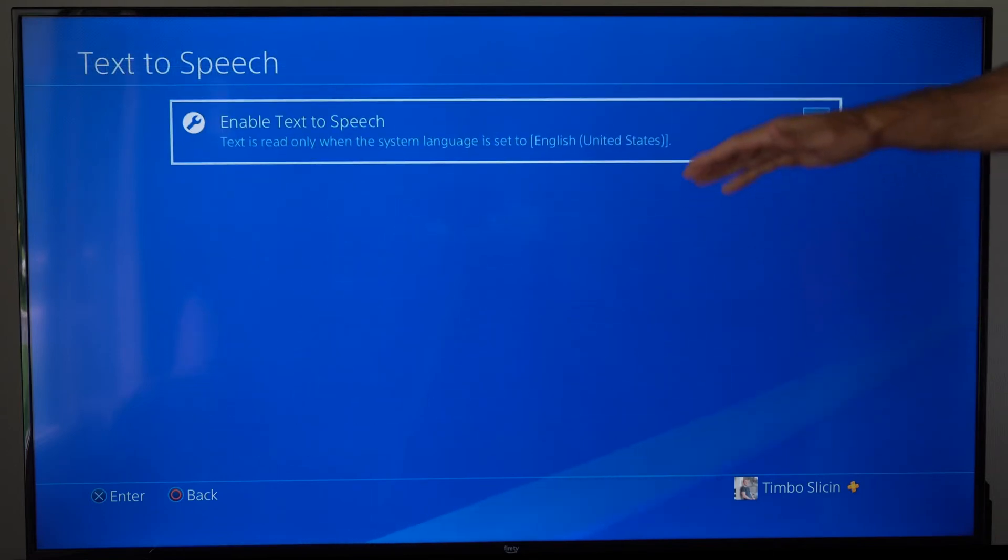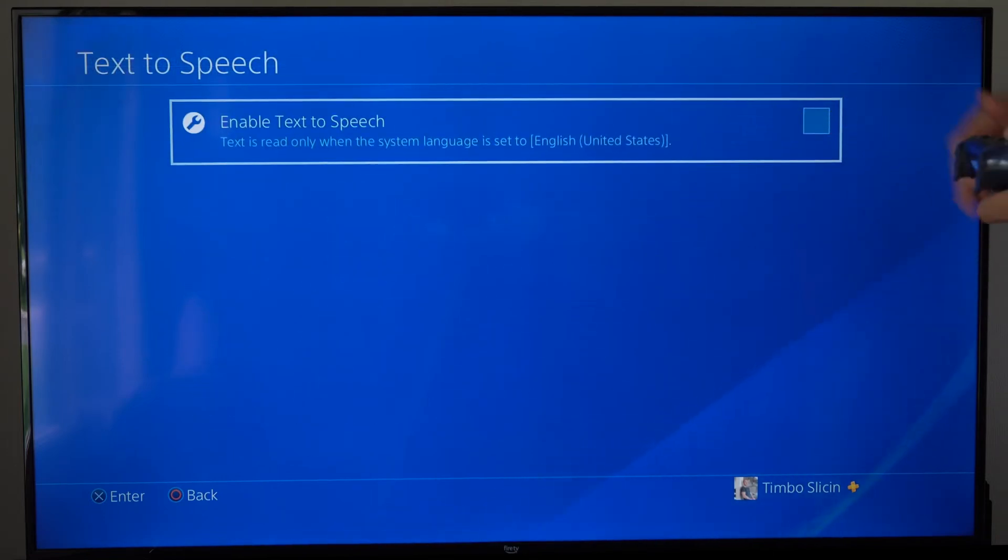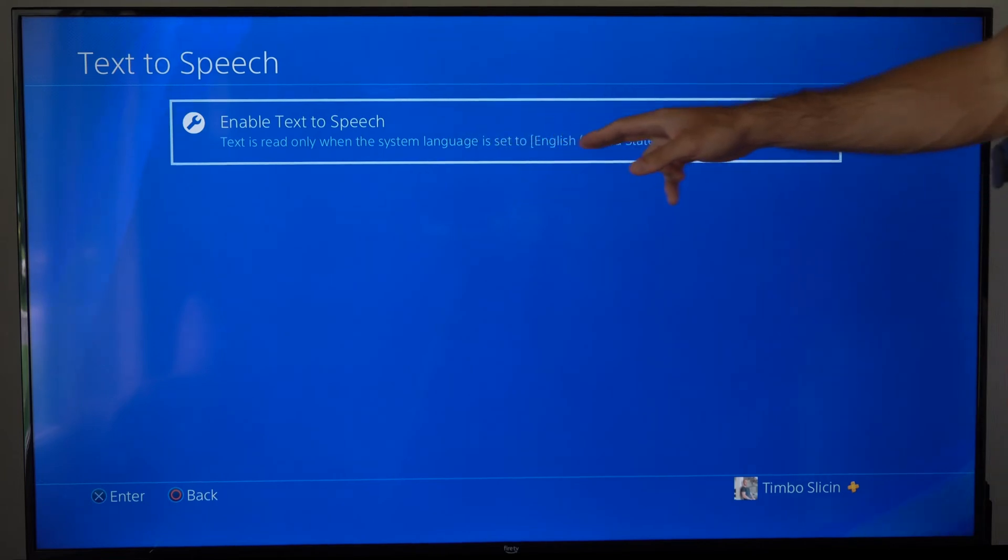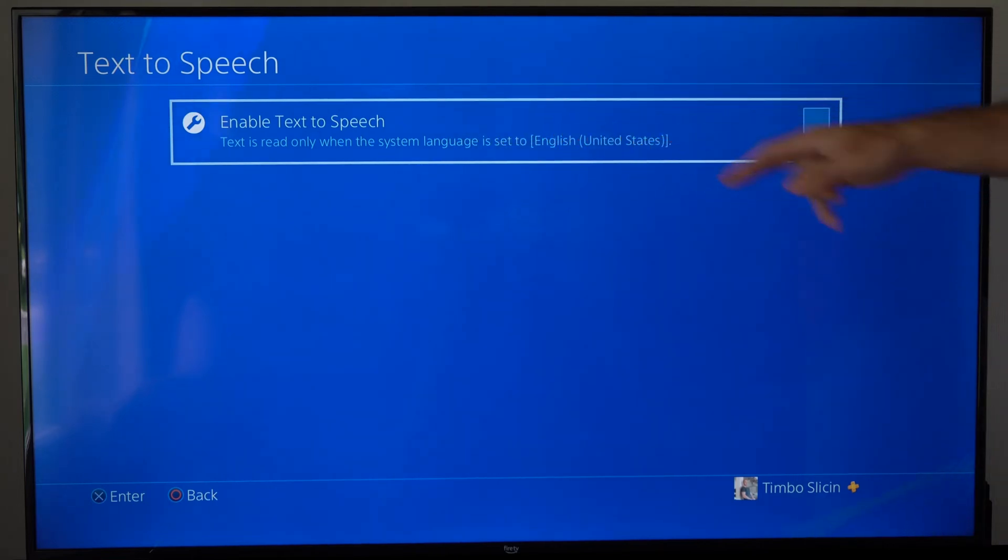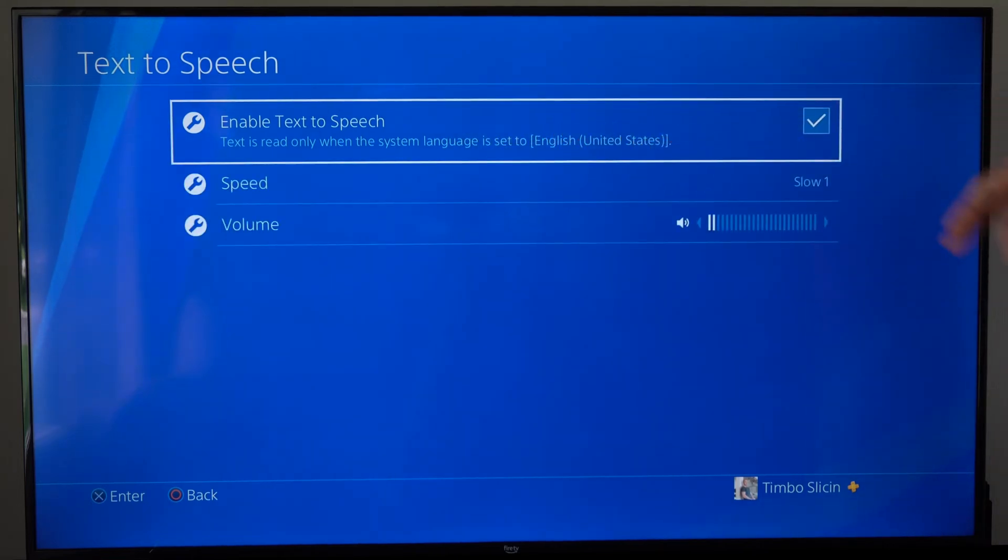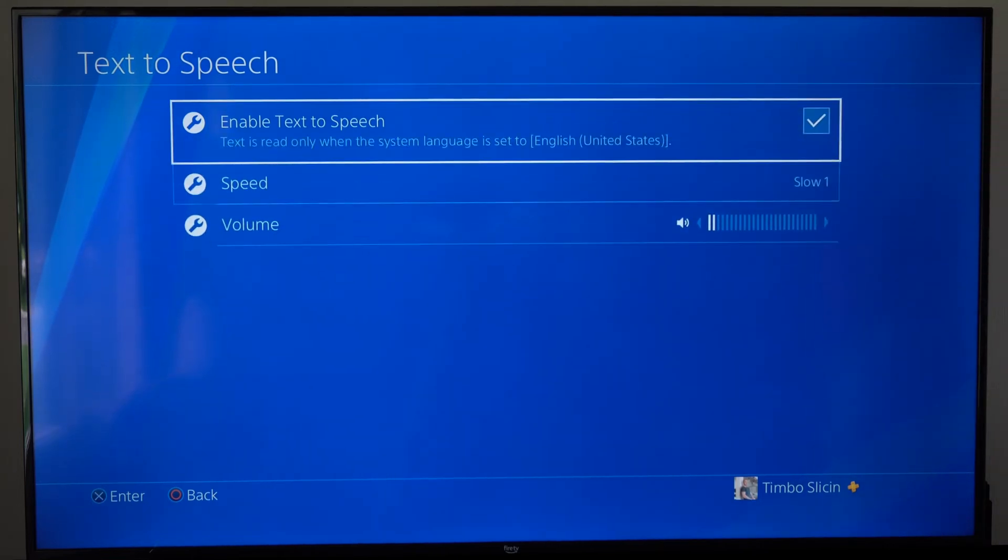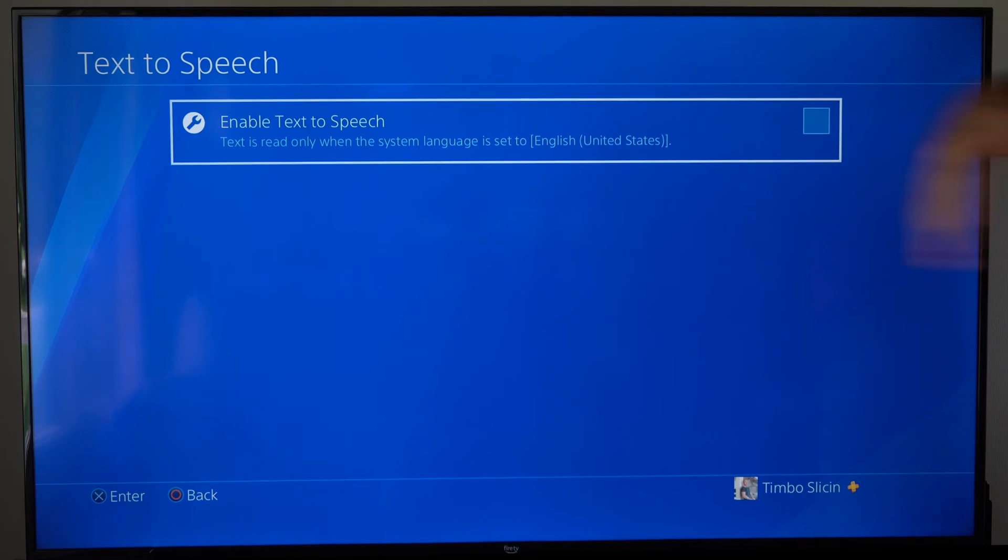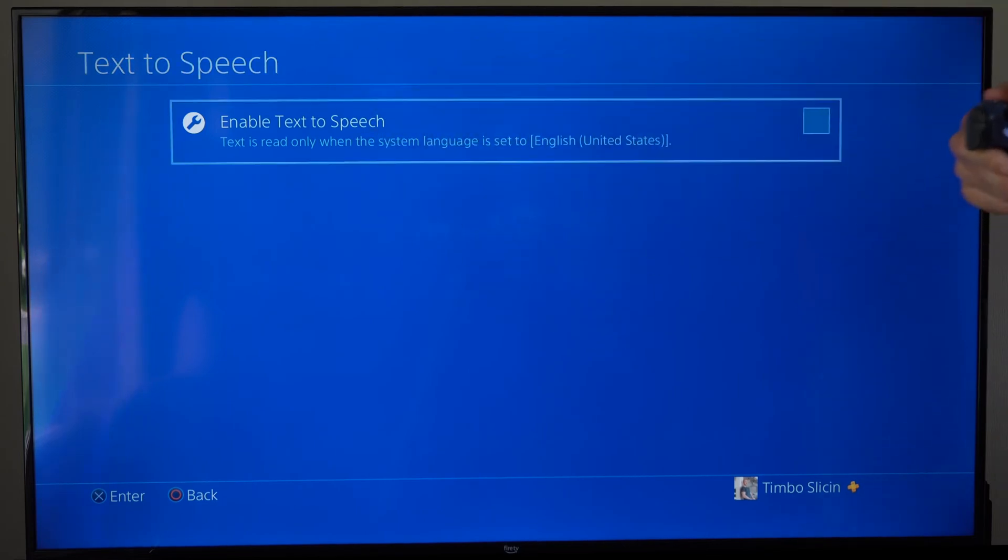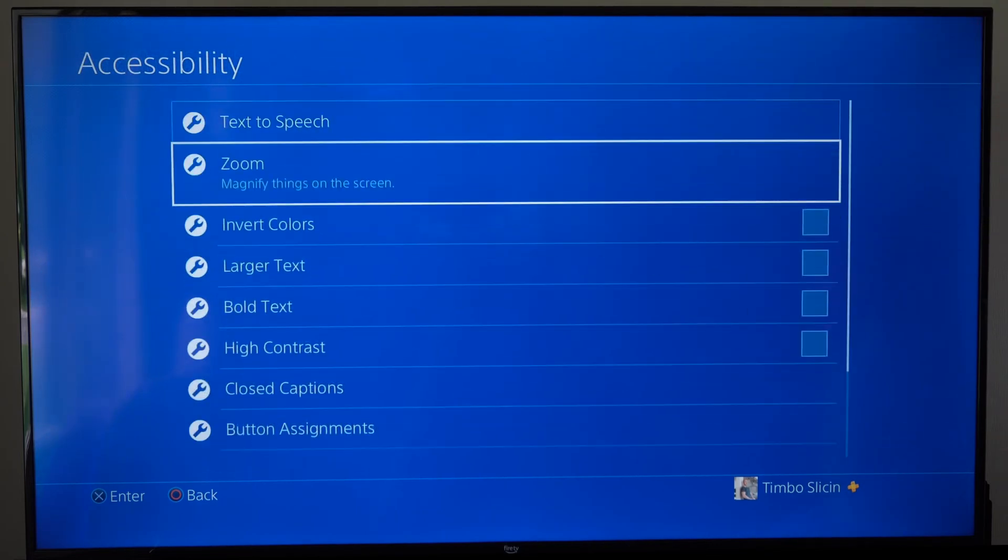So please select this. We will have the option to turn this off right here. Text is read only when the system language is set to English United States. So make sure you turn this off so you don't hear it reading off the text whenever you go above the different menus.